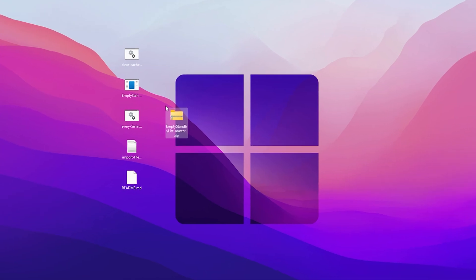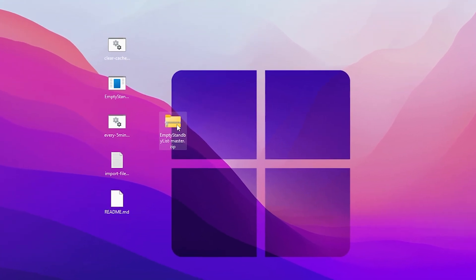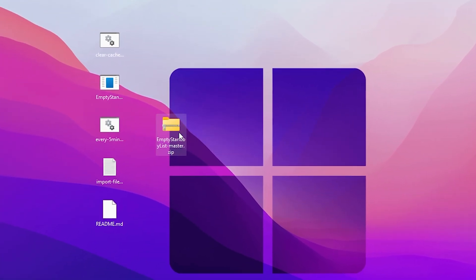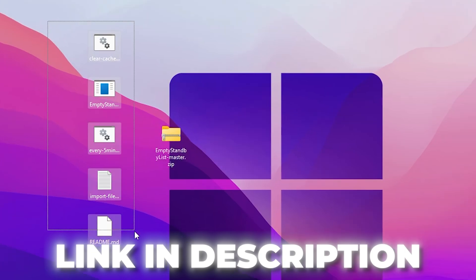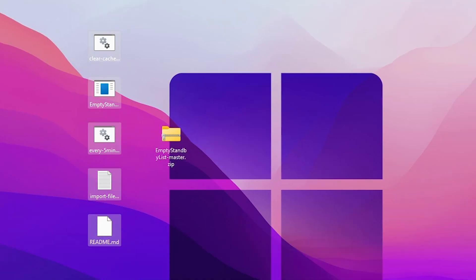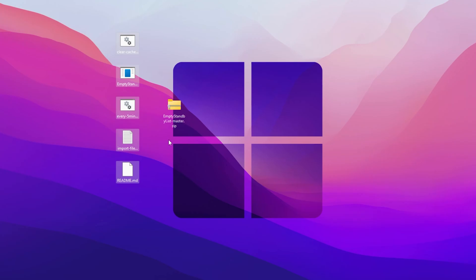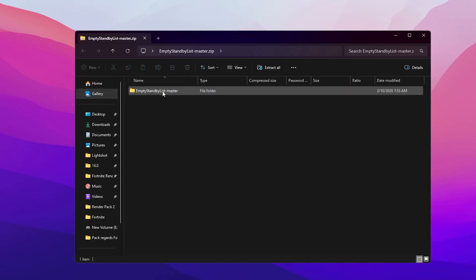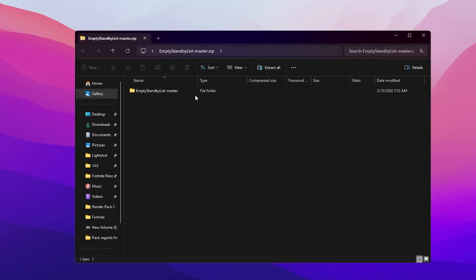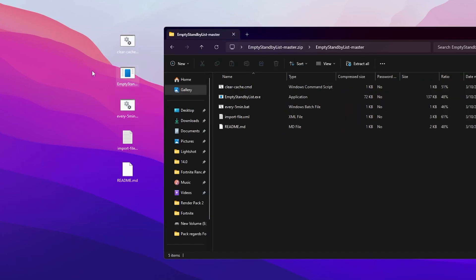In the next step, you need to download the Empty Standby List master file on your PC — the link is available in the description. Inside this file you will find all the optimization files of the standby list. Once you download it, open up the zip file and drag this folder onto your desktop.